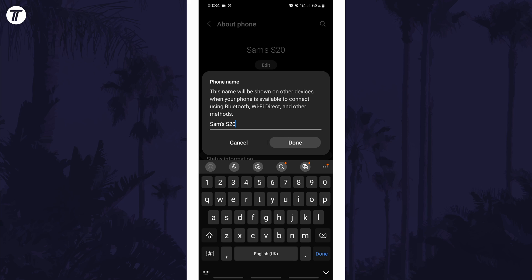If for some reason you can't find the name option in the settings, you can always just search for phone name on the homepage of the settings.